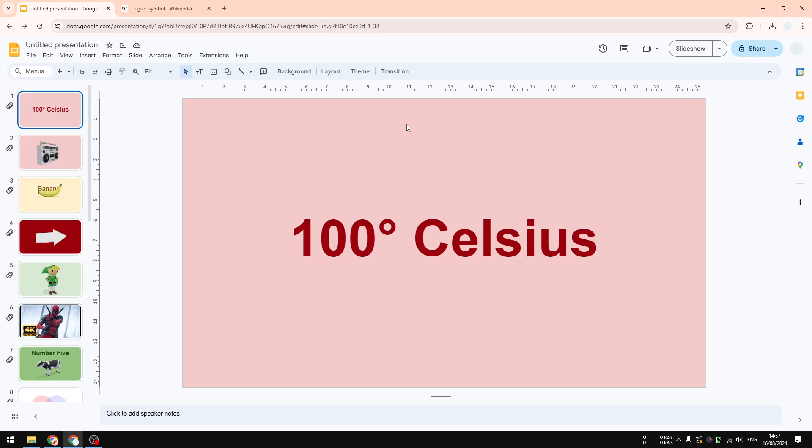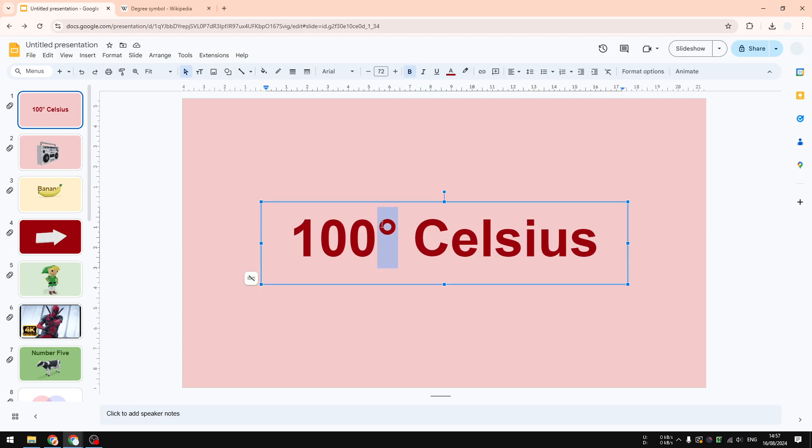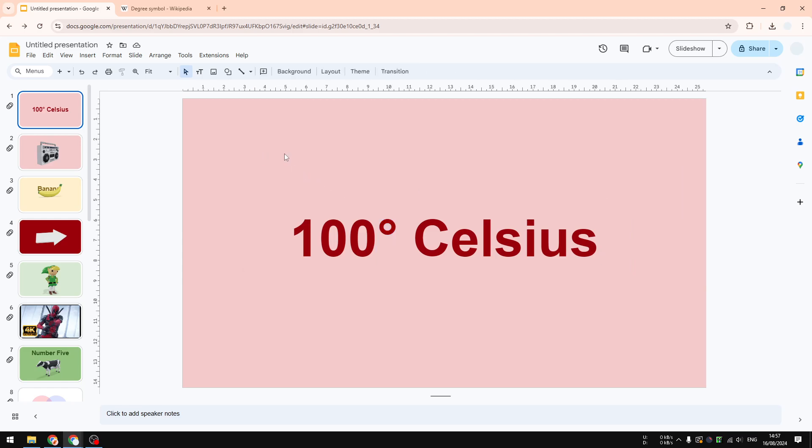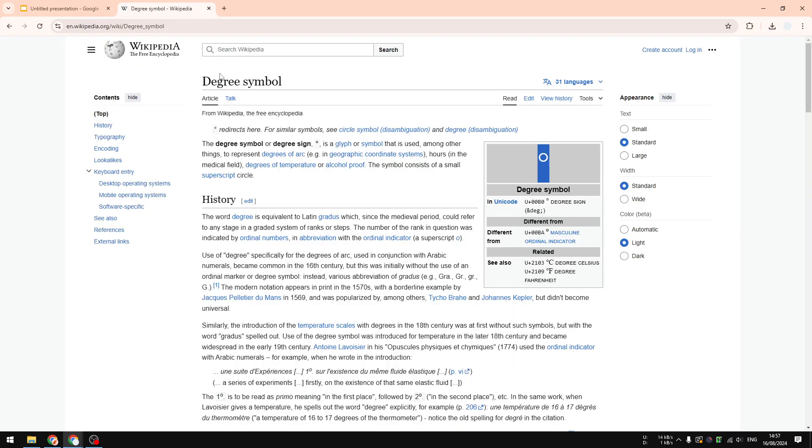In this video, I'm going to show you how you can type the degree symbol in your Google Slides document. There are many methods you can try, but the first and quite obvious method is by going to Google.